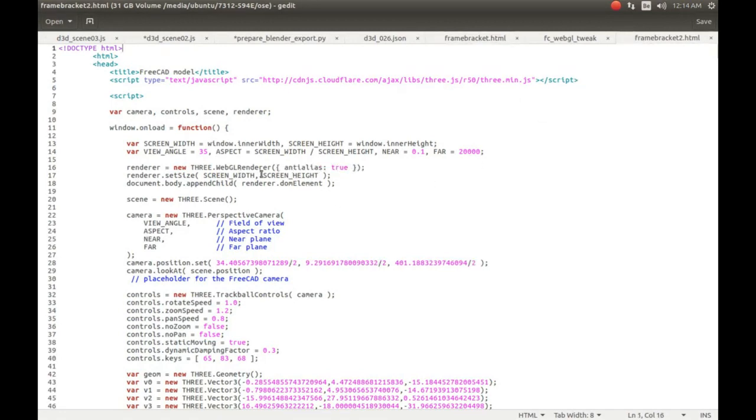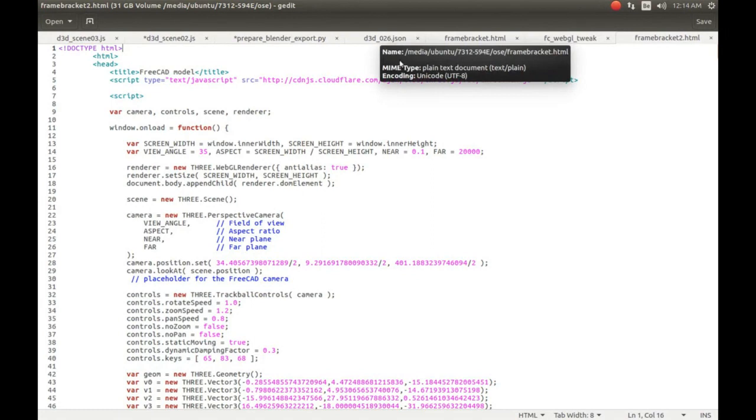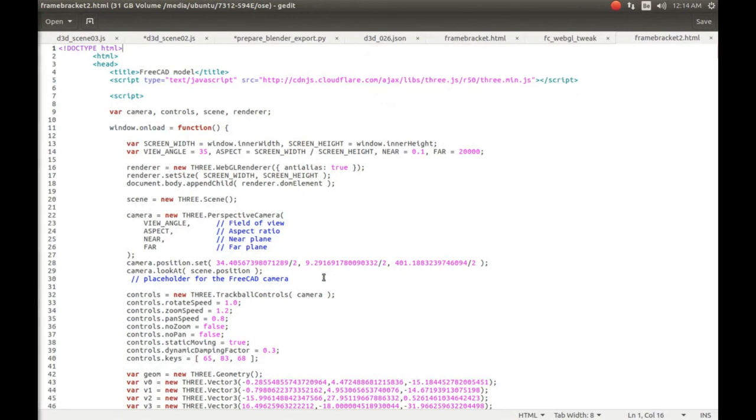The model was also a bit in the background, so I changed the camera position. I just divided it by 2 so the model seems closer when you go there.